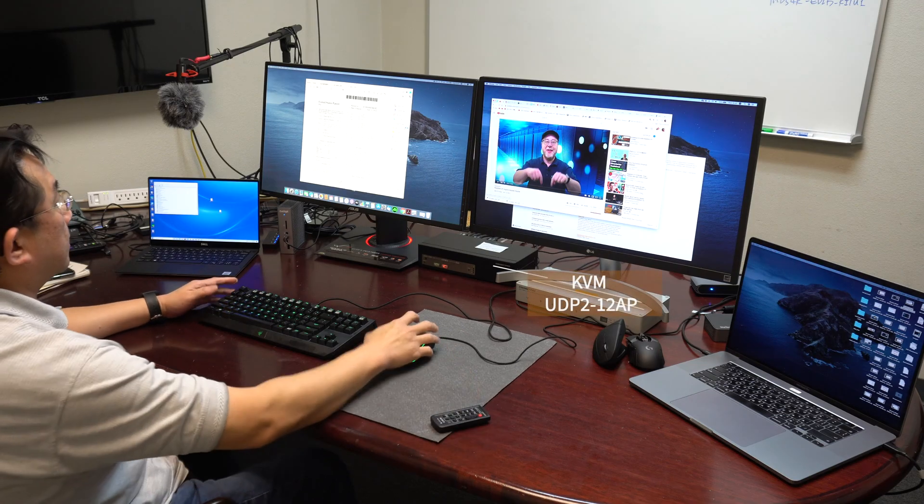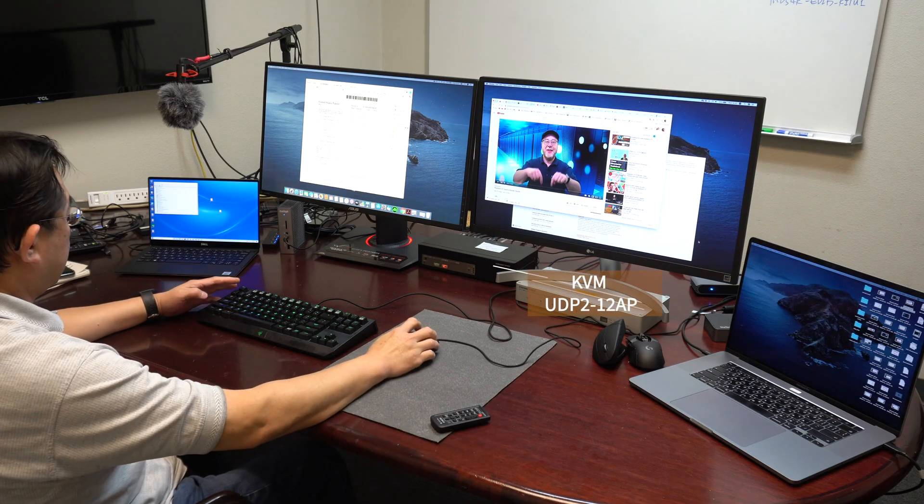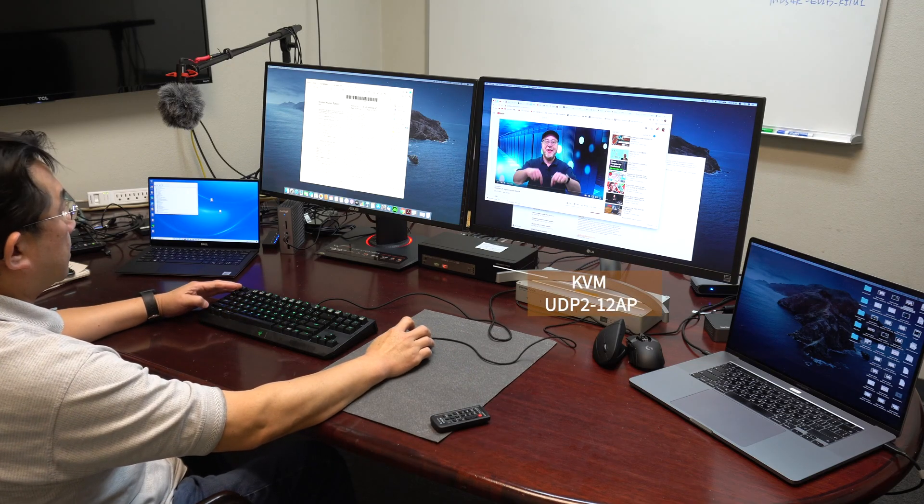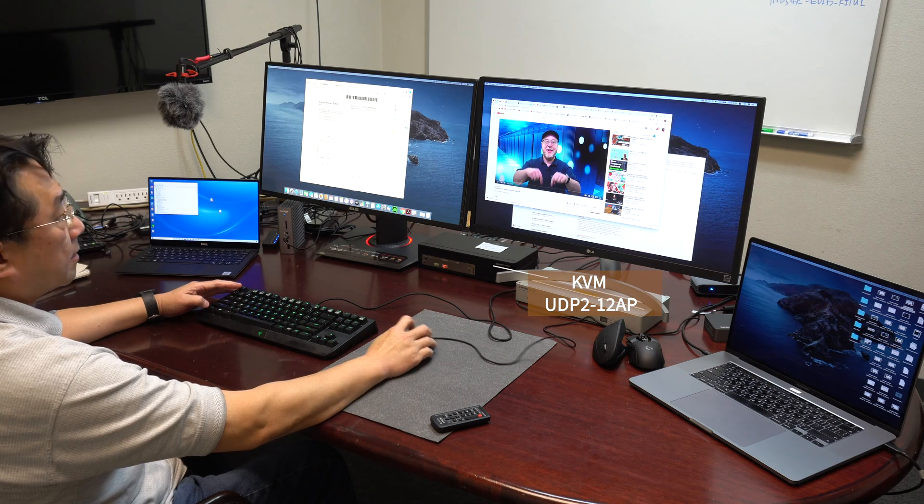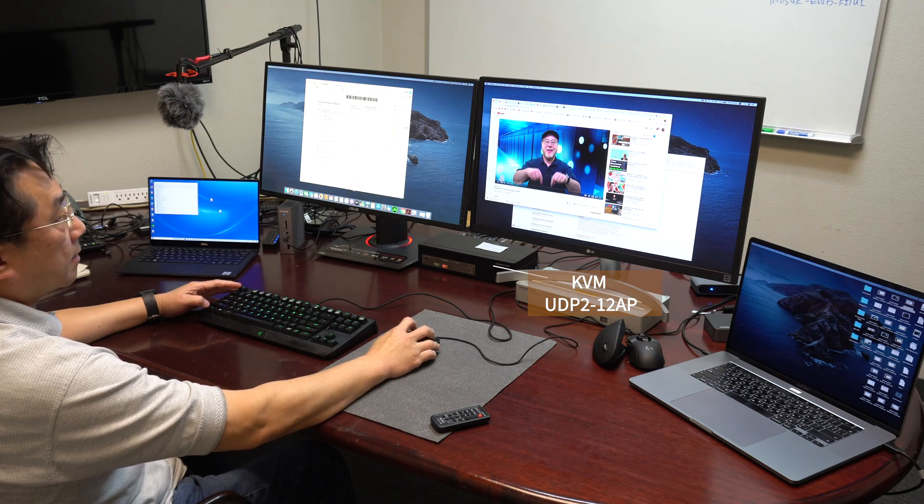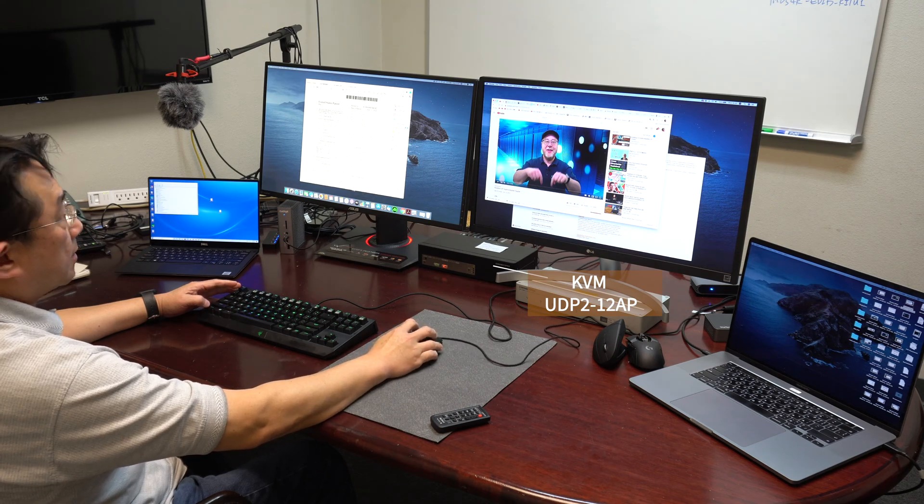Now we are going to demonstrate the capabilities of a KVM switch with EDID fitting.